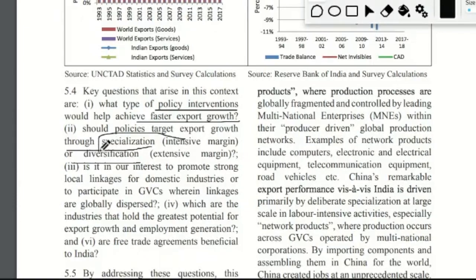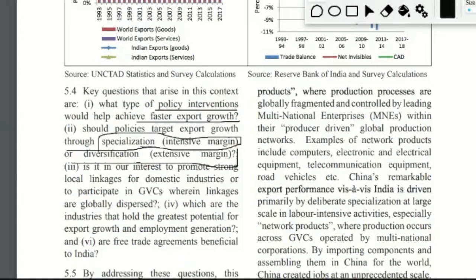Specialization, also called intensive margin, means exporting goods in which you specialize and have comparative advantage. Diversification, or extensive margin, is the opposite concept — trading in different kinds of products and with different countries. Another interpretation: specialization means trading with specific countries with increasing trade over time, while diversification means expanding horizontally to new countries and new goods.